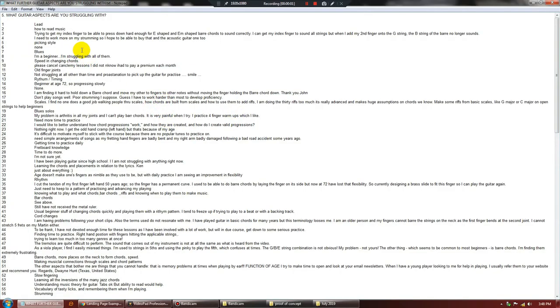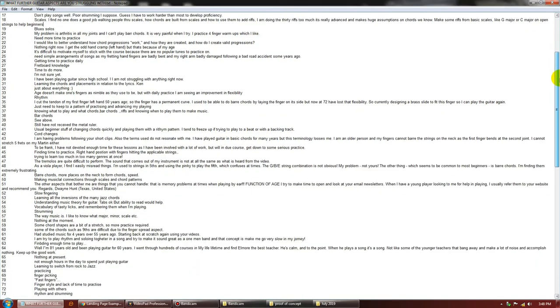Here's an example of the comments that came in for our guitar software when we ran it asking what their biggest challenge was.